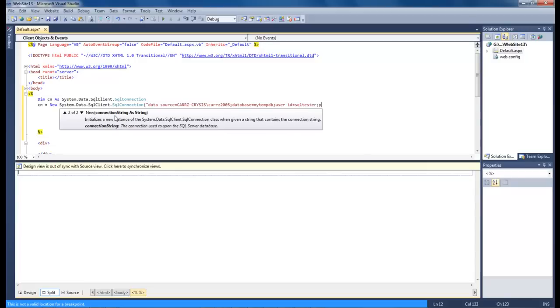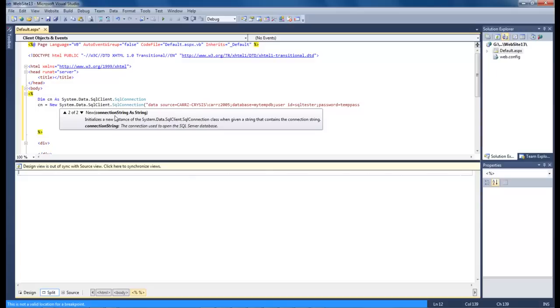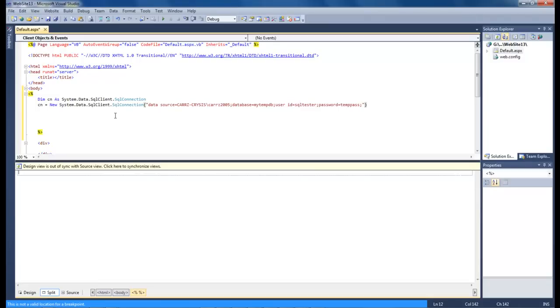And then user id equals sql tester. And then our password, if we can spell it right, is temppass. So we've got our data source which is our server name, our instance name, our database name, our user id, and then our password.